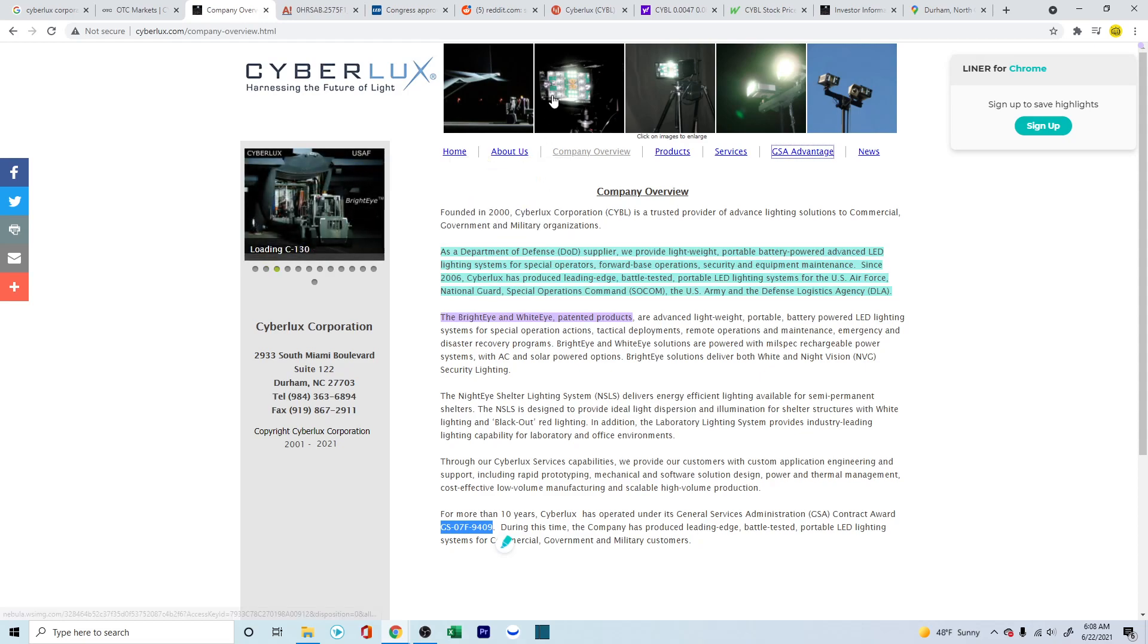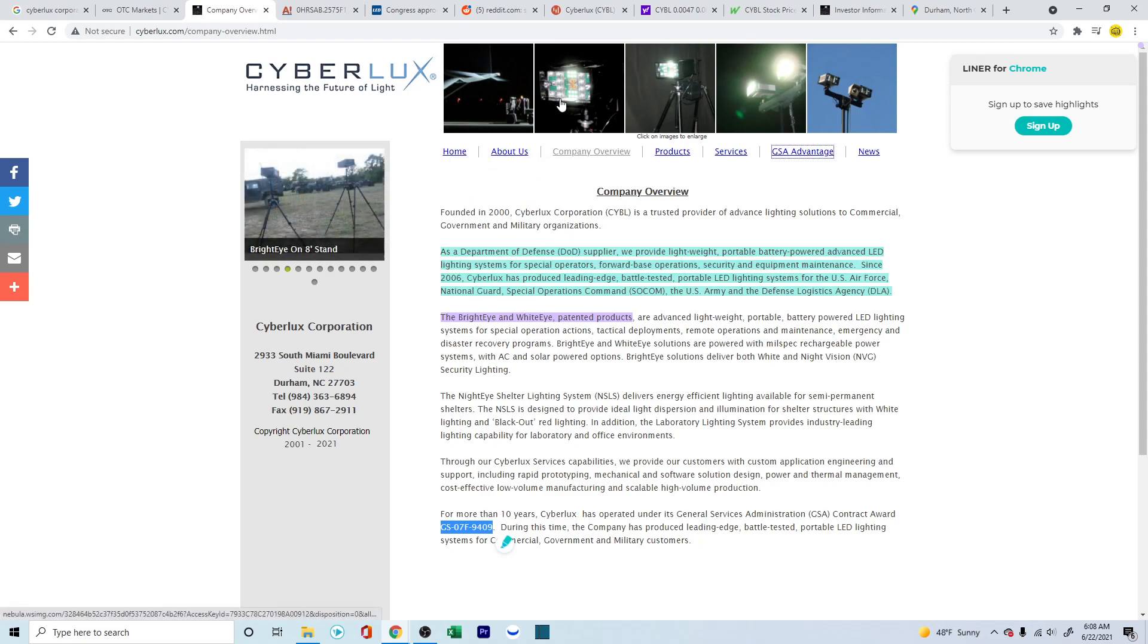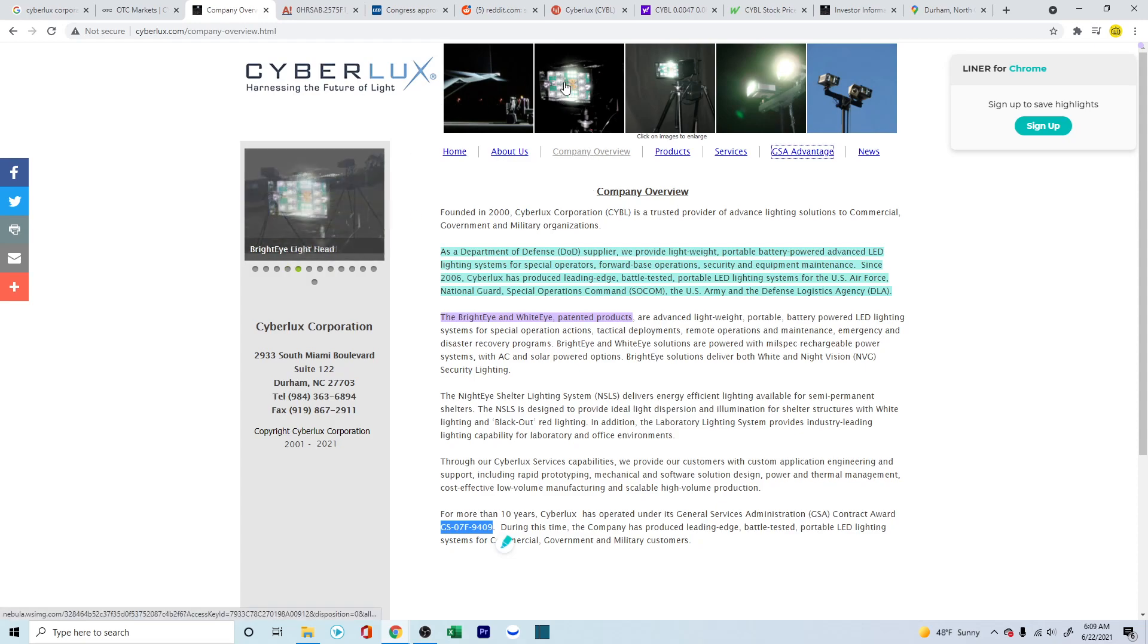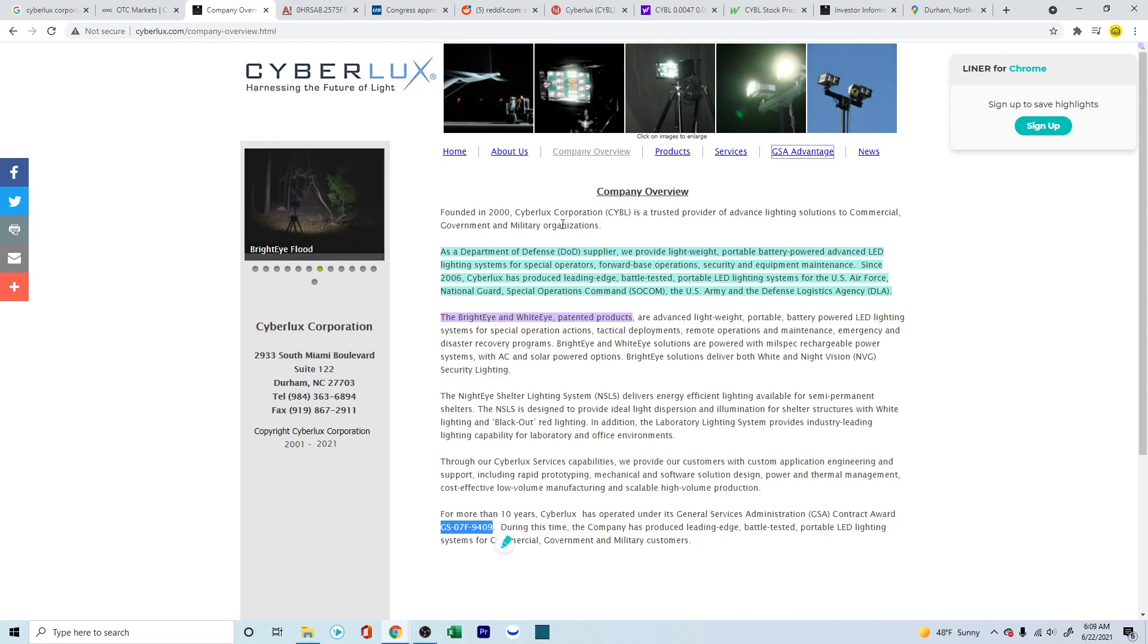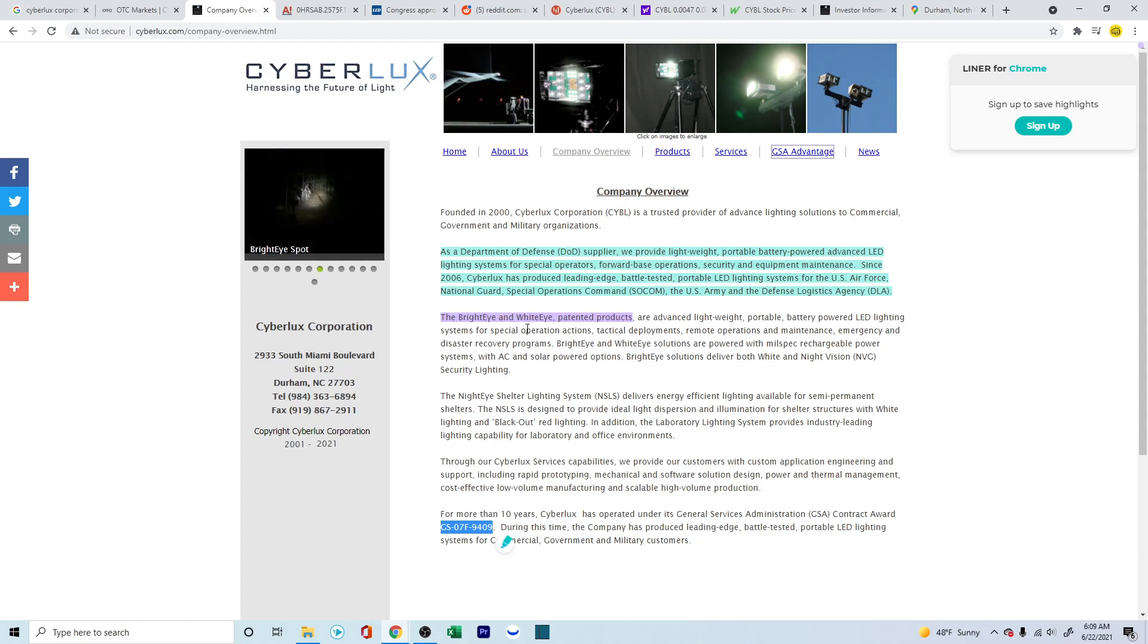One quick thing to look into is if they're working with the Department of Defense, it means that the solutions or the services are pretty much reliable. And if they're working with electronics, then these electronics need to be robust, especially with the types of things the DOD does. So it means that the company's products are very much reliable.